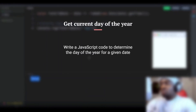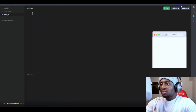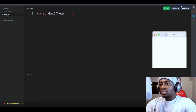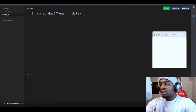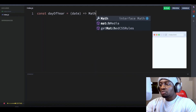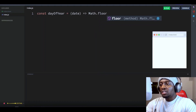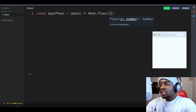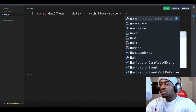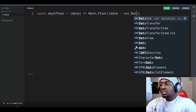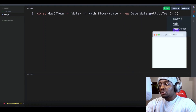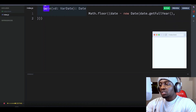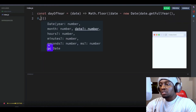Write a JavaScript code to determine the day of the year for a given date. Let's call that function dayOfYear and it will take in a single argument, let's call that date, which is expected to be a JavaScript date object. Let's use the Math.floor function to round the number of days down to the nearest whole number. Inside this function, let's create a new date object for the first day of the year of the input date using the getFullYear method to get the year of the input date and pass 0 for the month and 0 for the day.